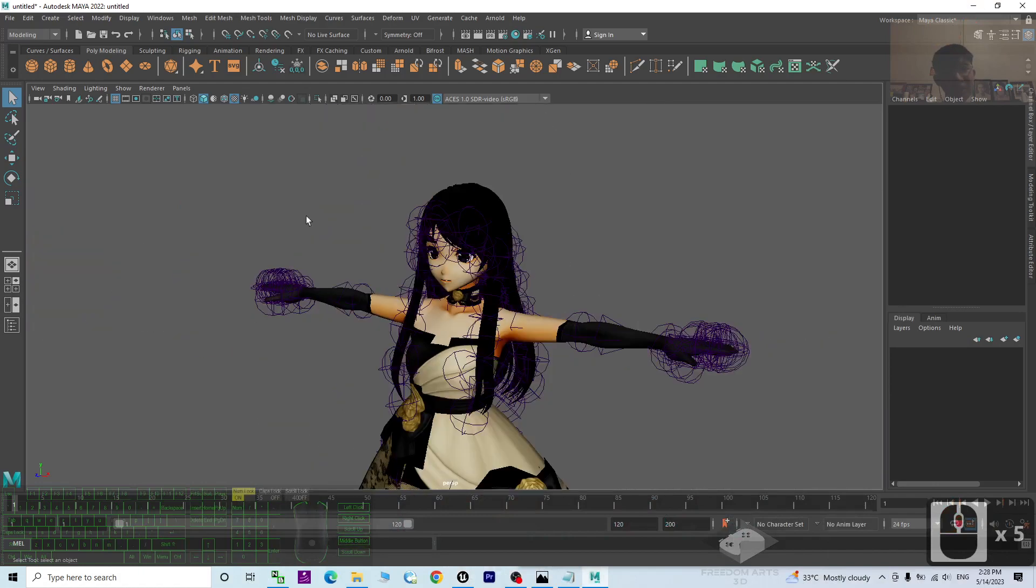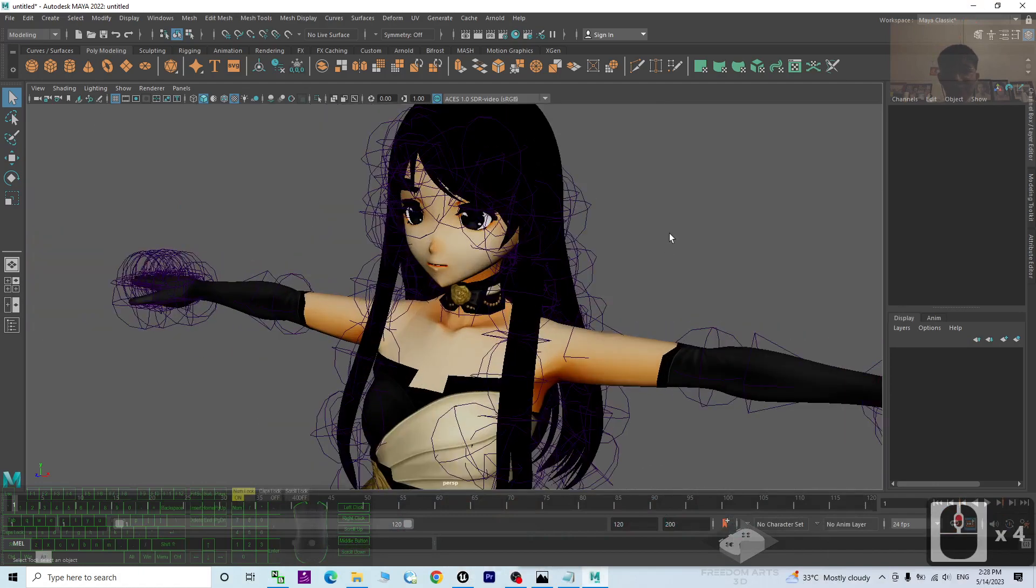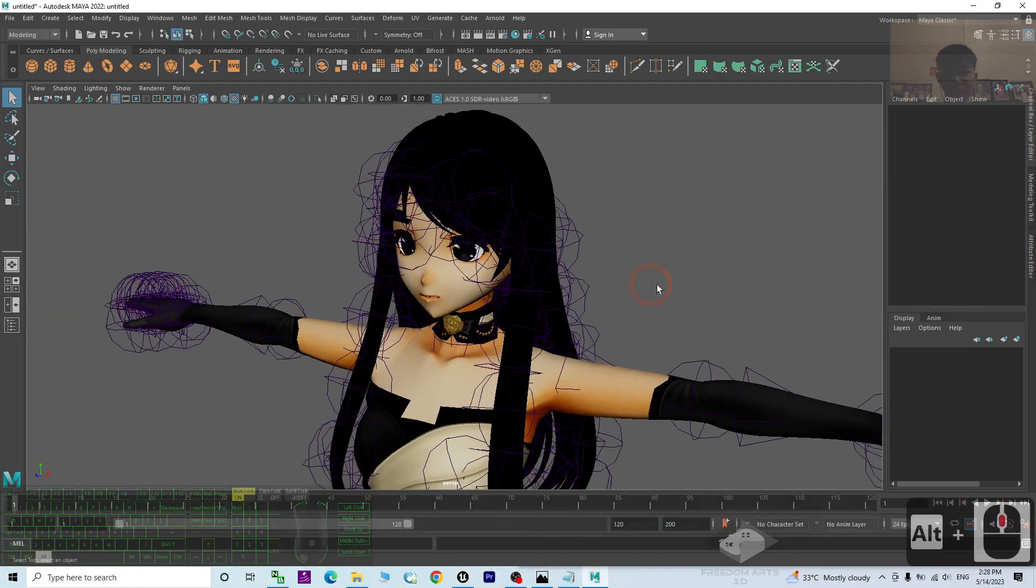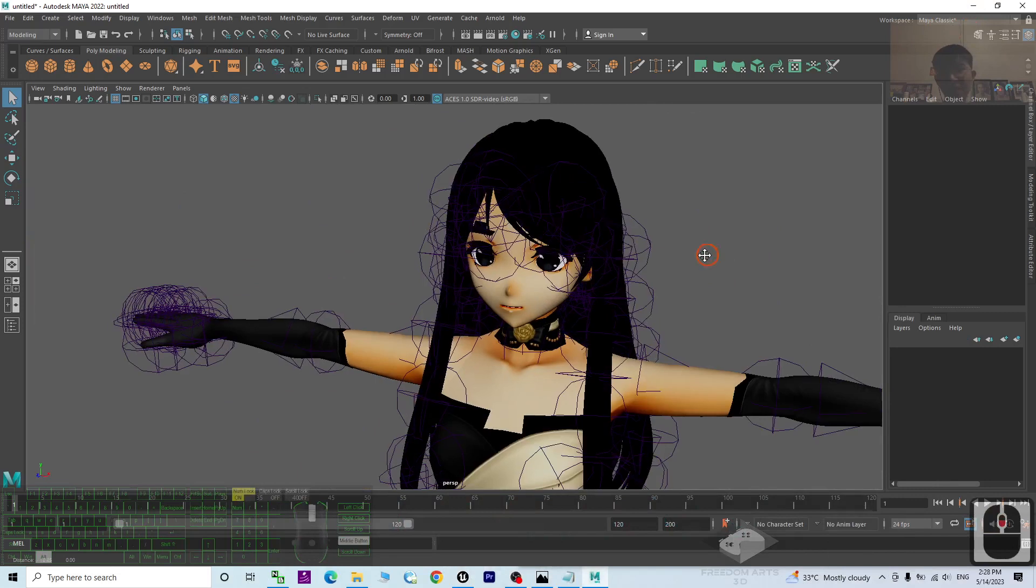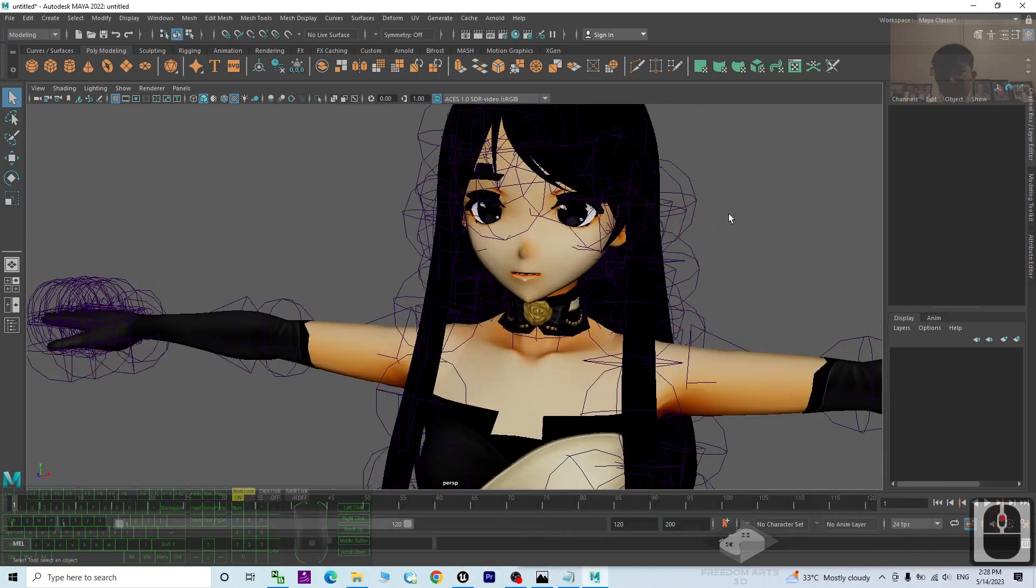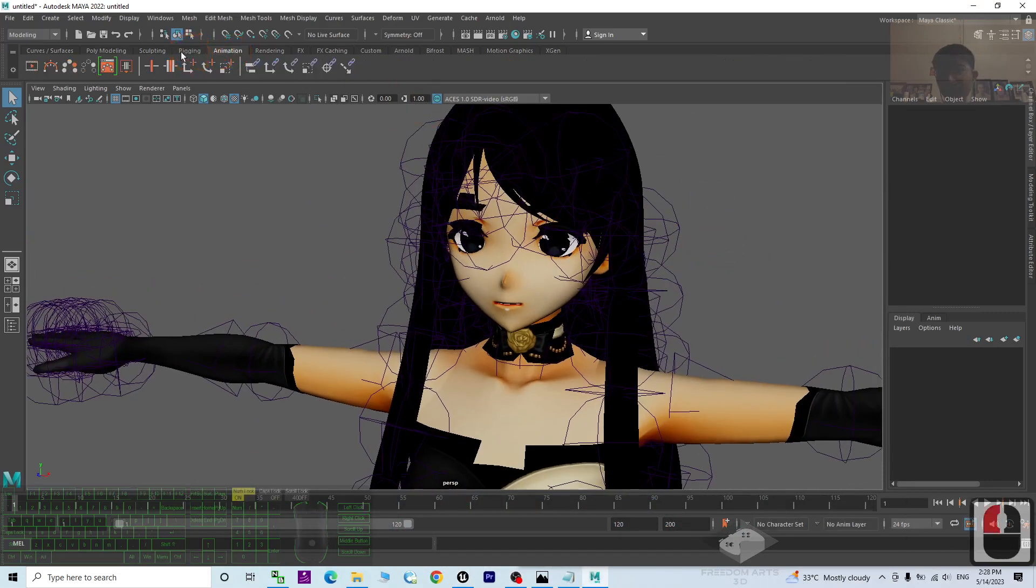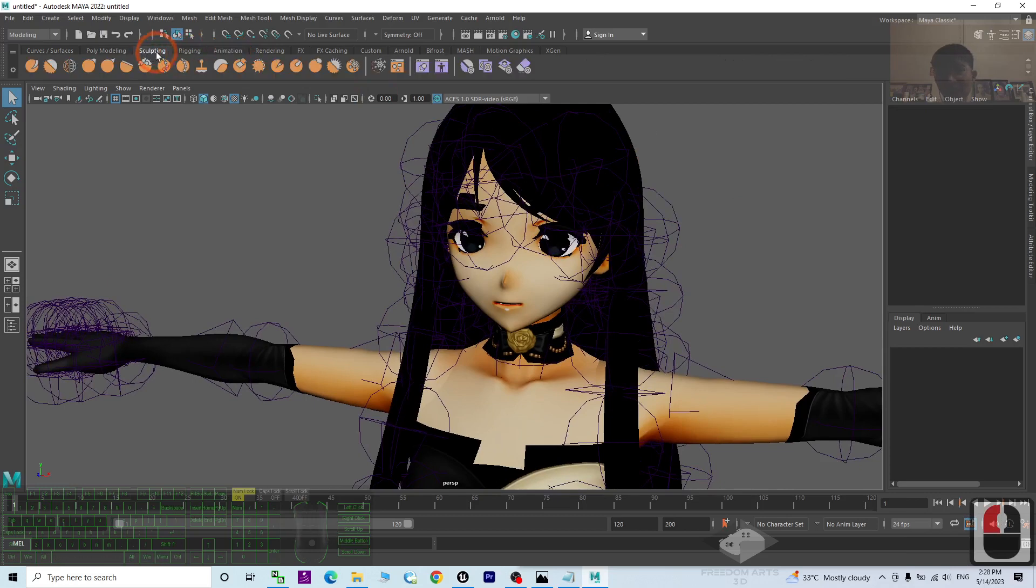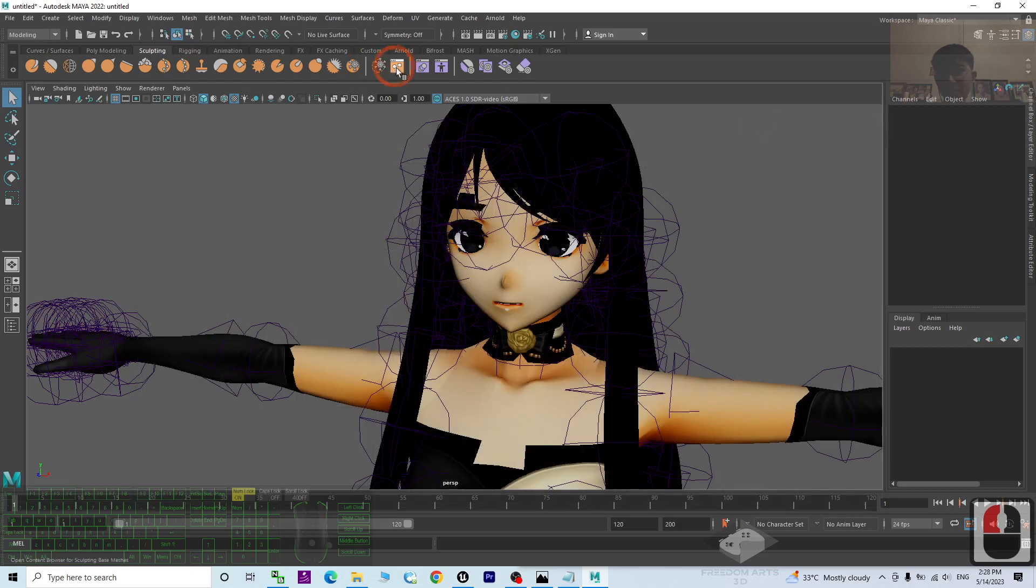So now you can see this is my Autodesk Maya 2022. Just have a look and have a check on the blend shape here. The blend shape is under the sculpting. I click here. This is a blend shape, this icon, the shape editor.